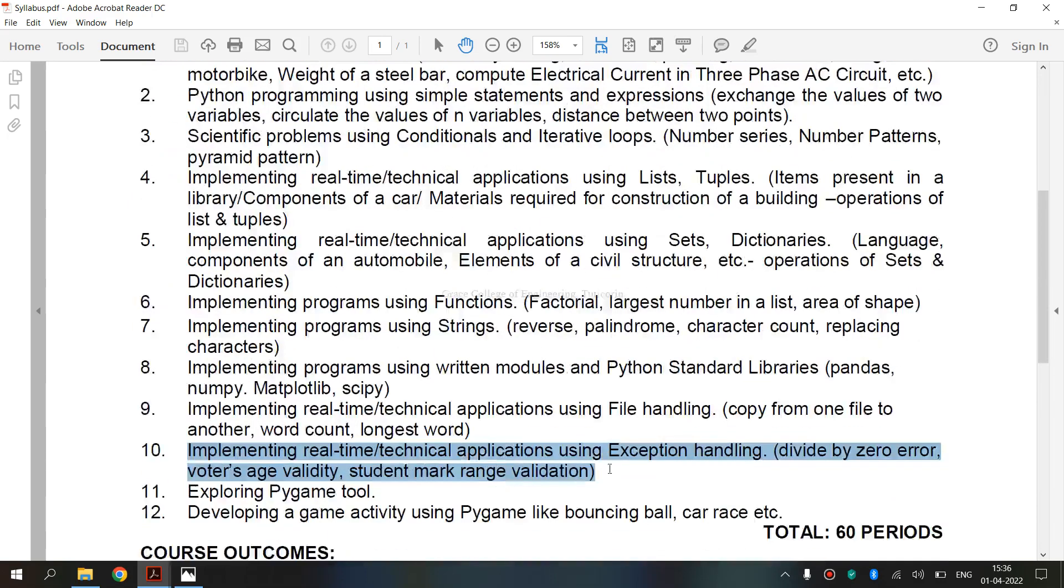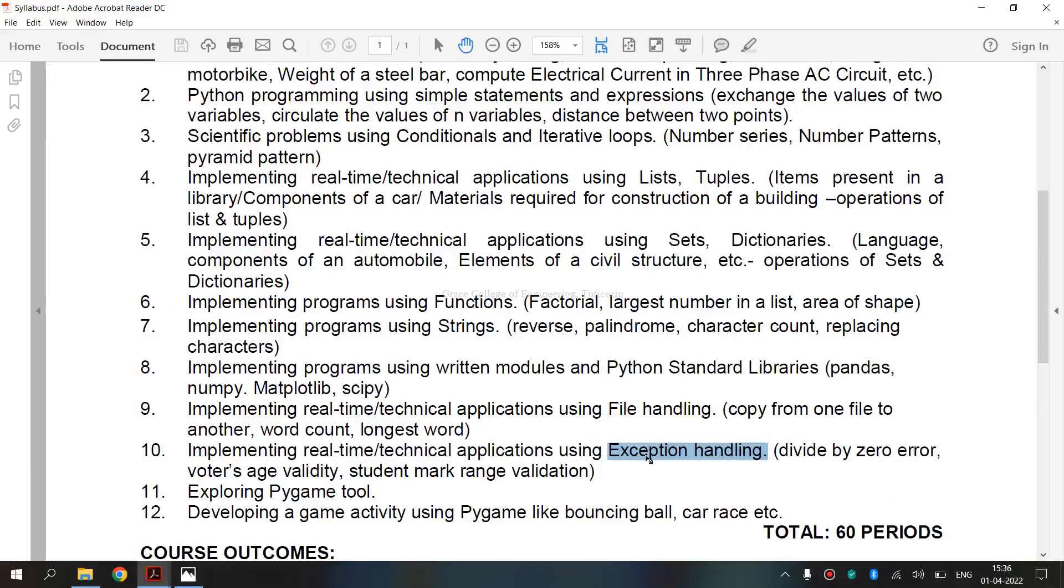Before entering into the topic, first let's see what is exception handling. Exception handling ensures that the flow of program does not break when an exception occurs. In Python, exception can be handled using try statement.